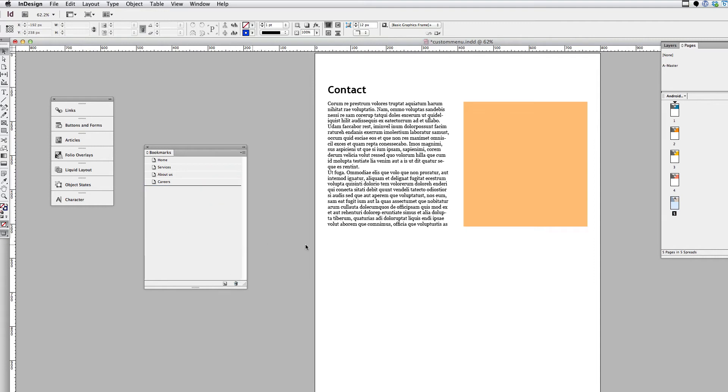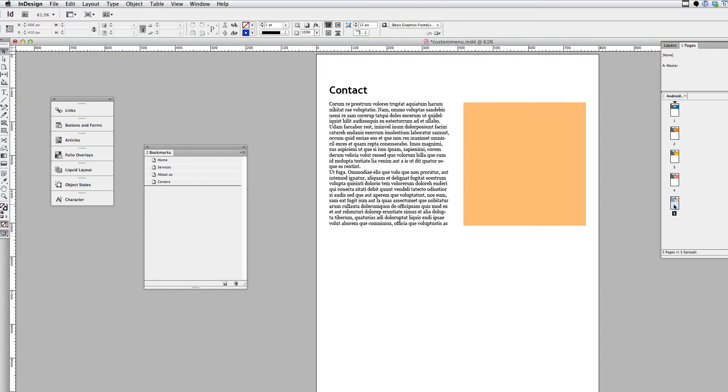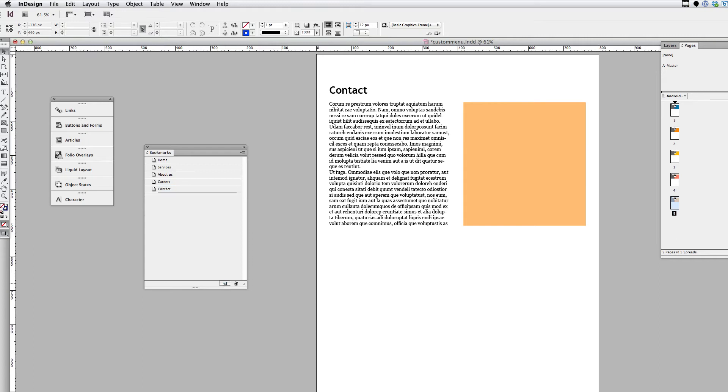I'll show you how I created those. So for each one of these, I got rid of that contact one. And so when I created the contact bookmark, I double-clicked on the page in the pages panel to make sure I was on the contact page. I clicked to add a new bookmark in the bookmarks panel, and I just named it Contact.